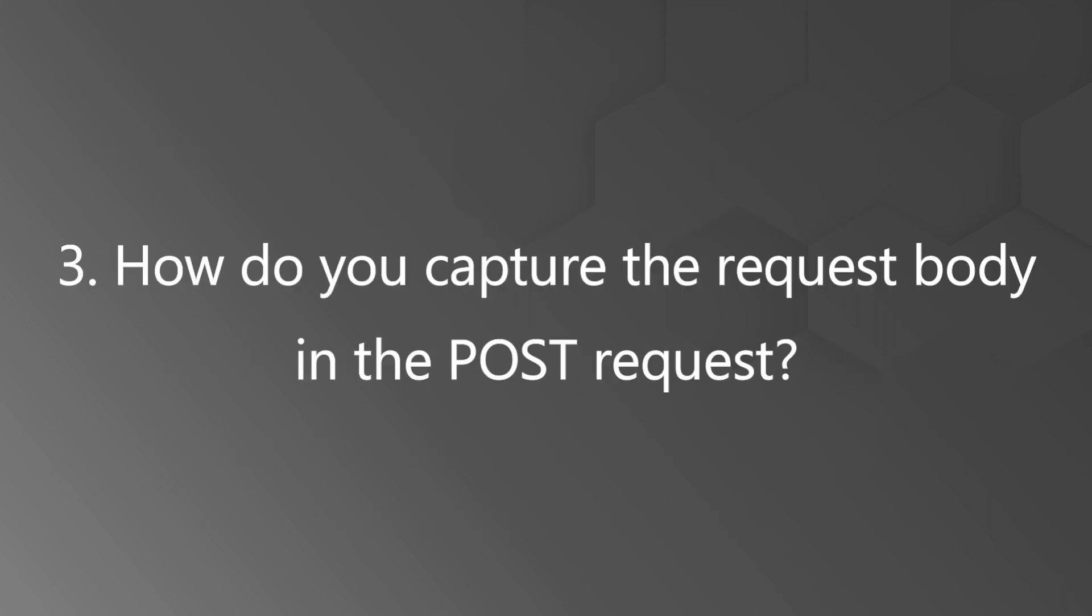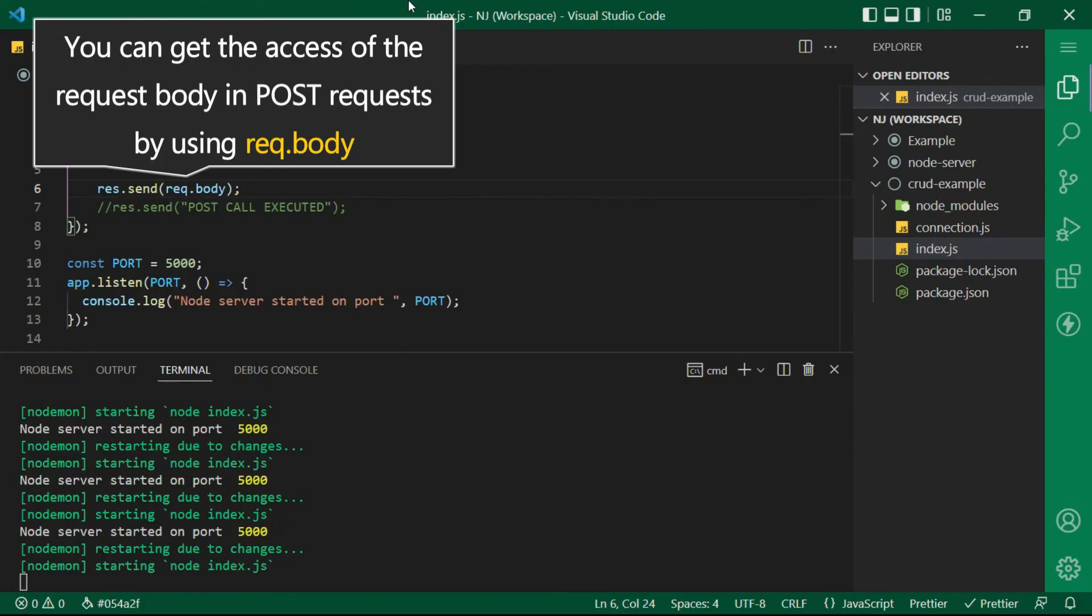The next question how do you capture the request body in the POST request? So using the request.body method as you can see in this piece of code you do get the access of the request body in POST.